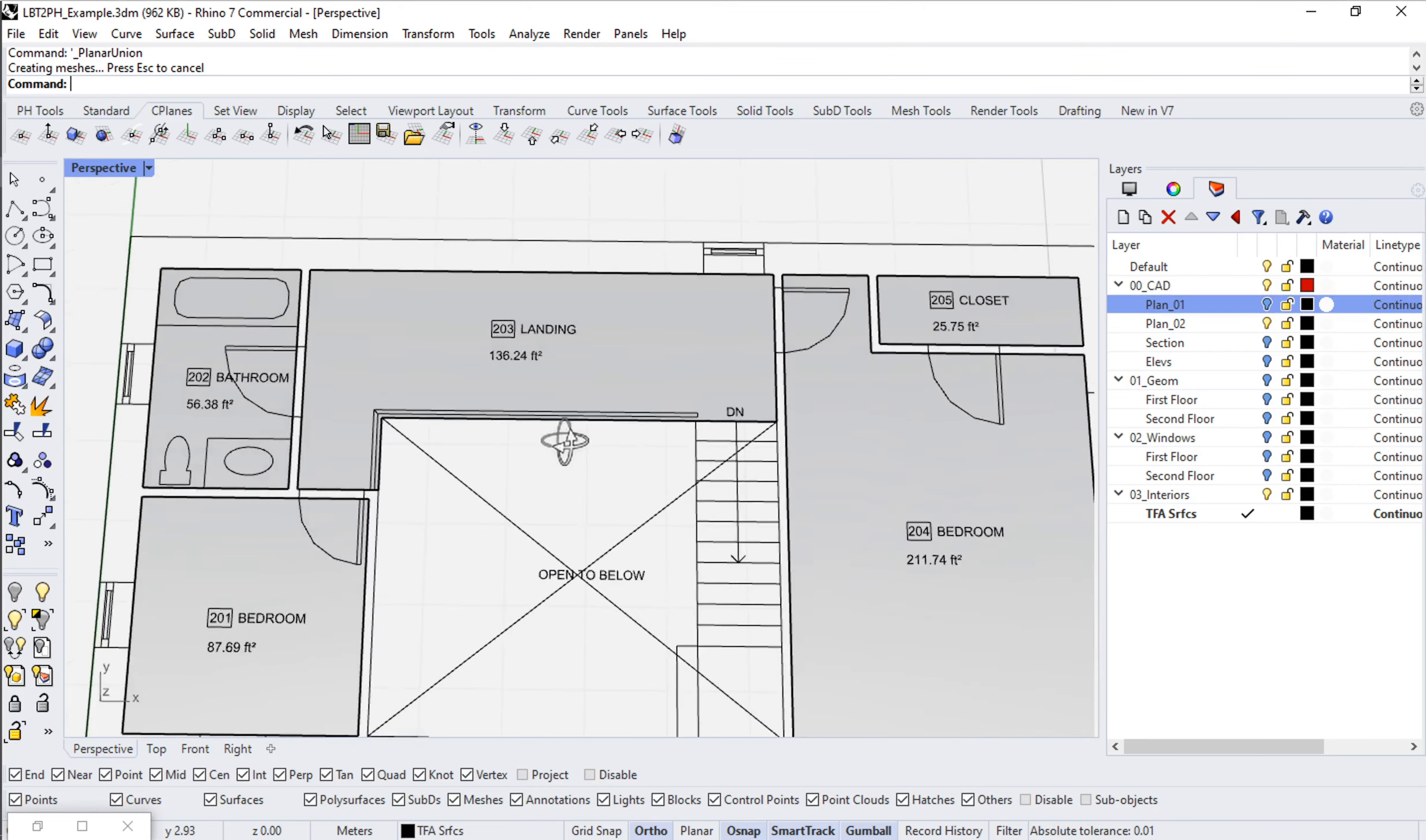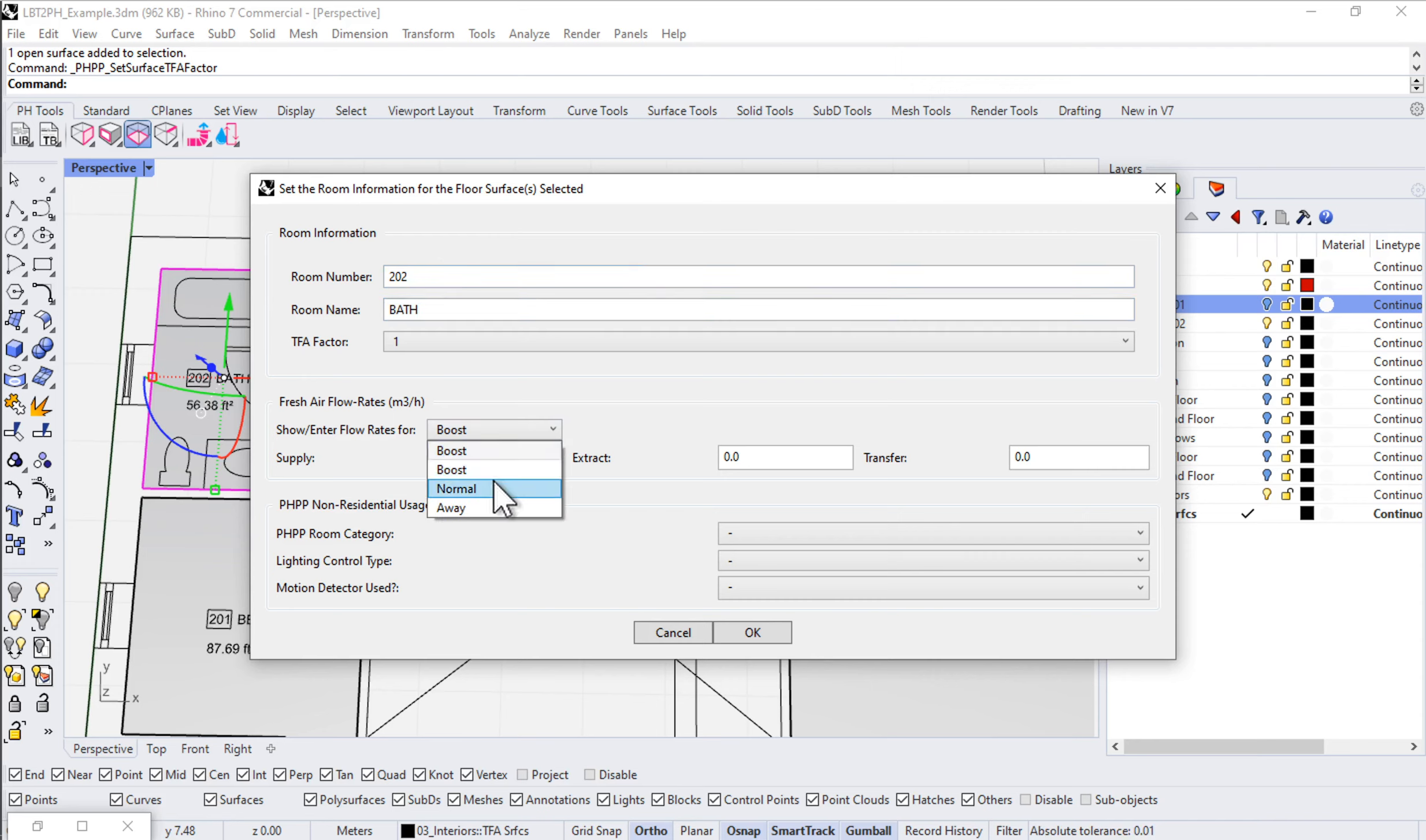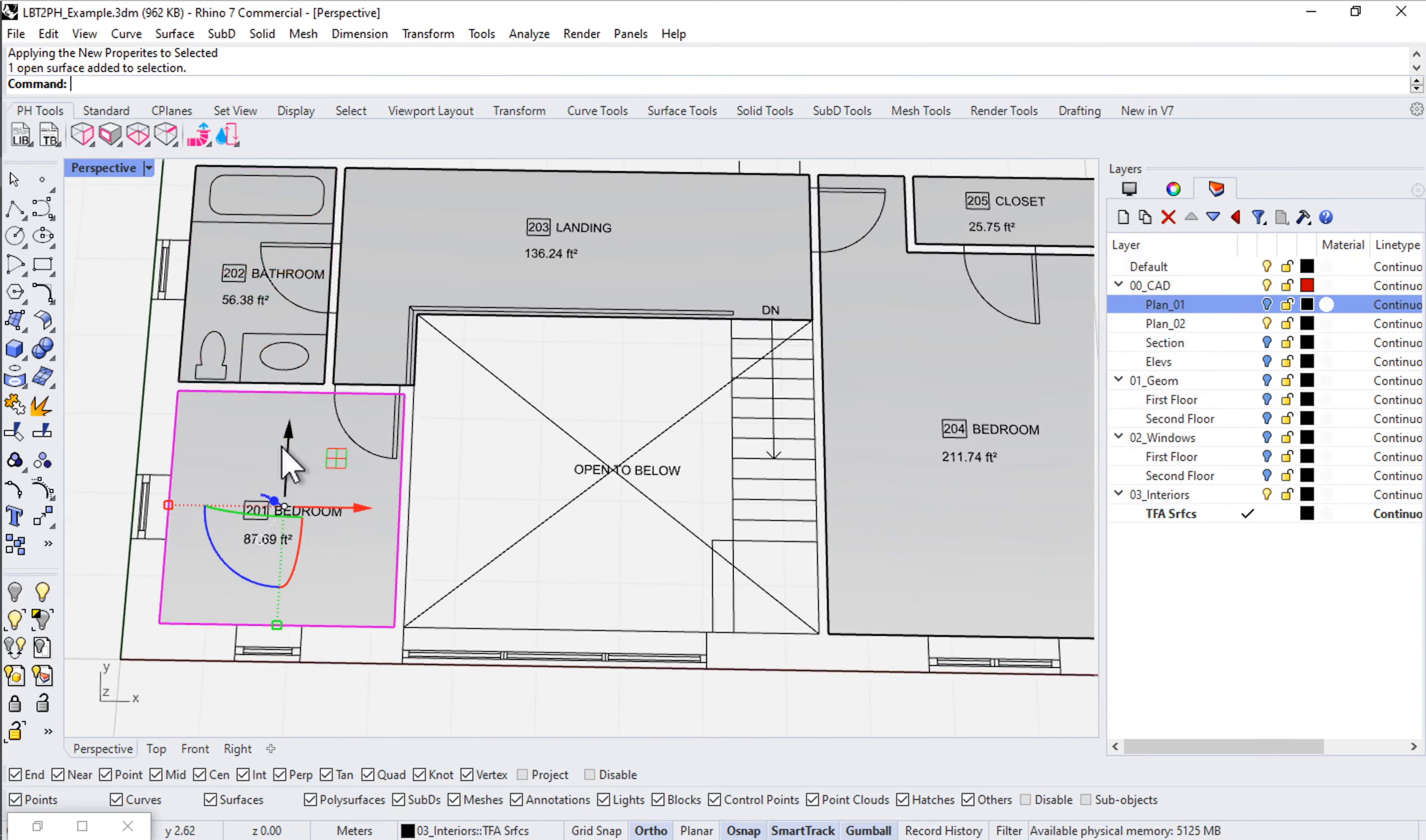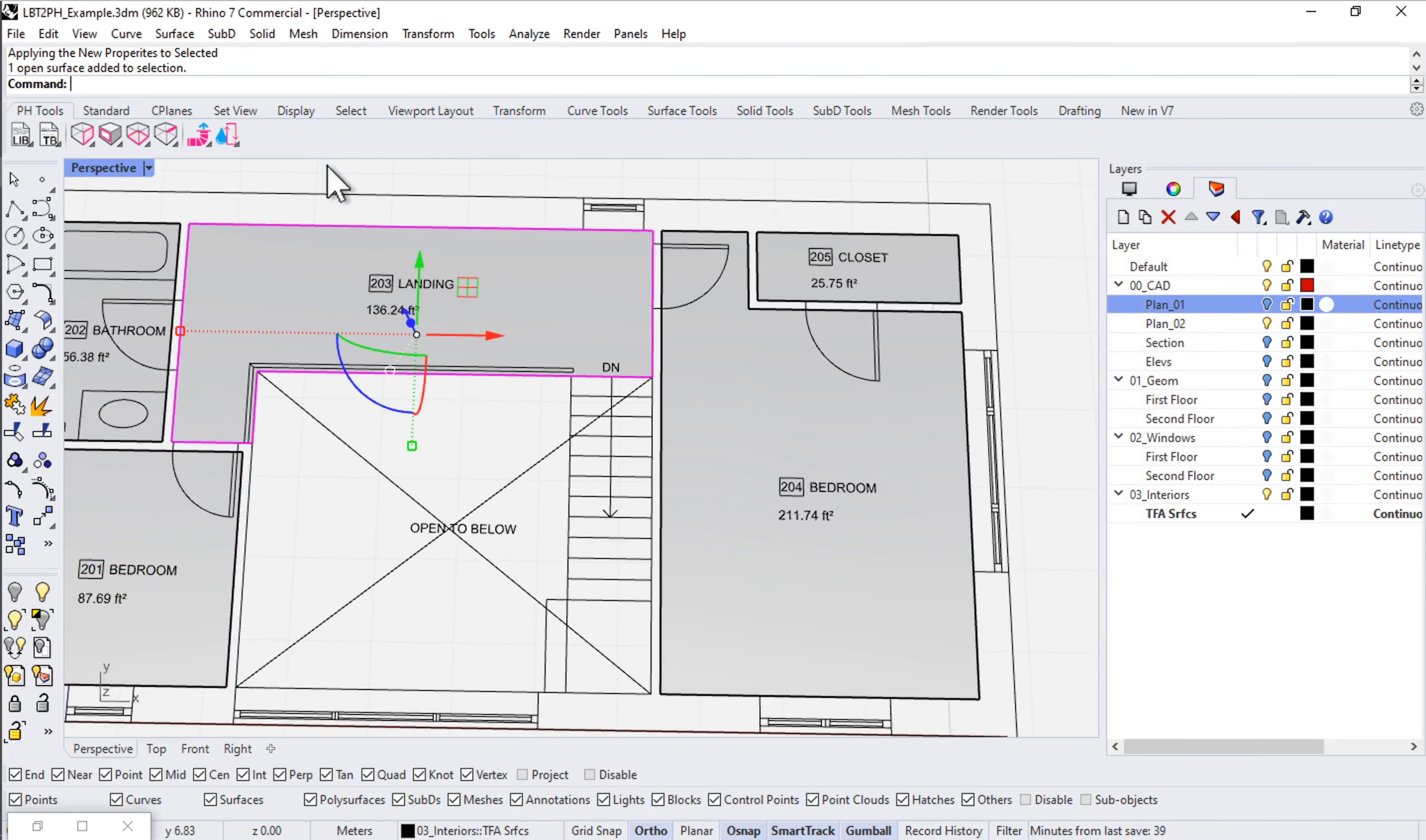Just lastly here, let's go through and encode our information. I'm going to select the surface, come into my PHTools, come into the set TFA parameters, and we'll encode here. We'll say 202 bath. And of course, the bathroom should have 20 CFM of extract at normal fan speed, everyday fan speed. Then we'll come in, say the bedroom one here, 201 bedroom. Normally we would probably give it some supply, but I don't know exactly how much just yet, so we'll leave that blank for now.